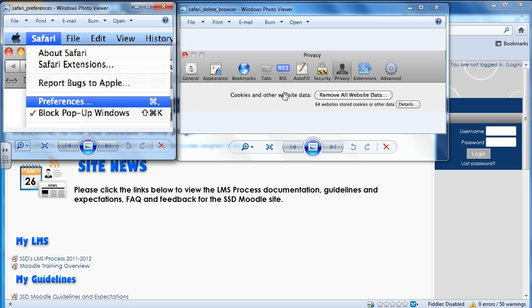So that's how you're going to clear your browser cache for all the different platforms and browsers that we recommend that you use while using Moodle for SSD.